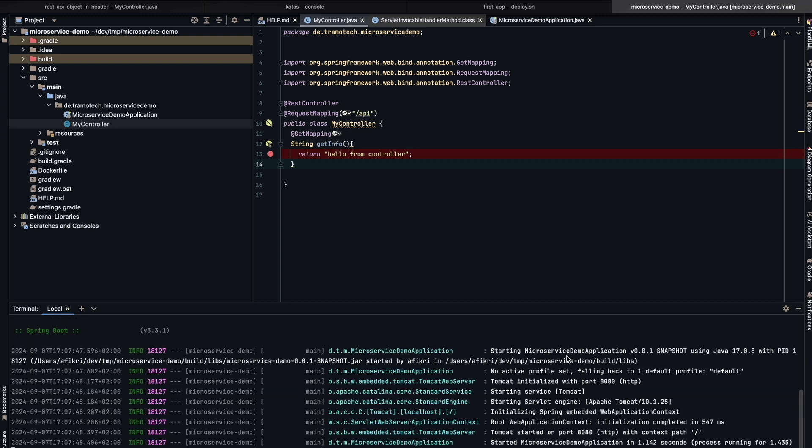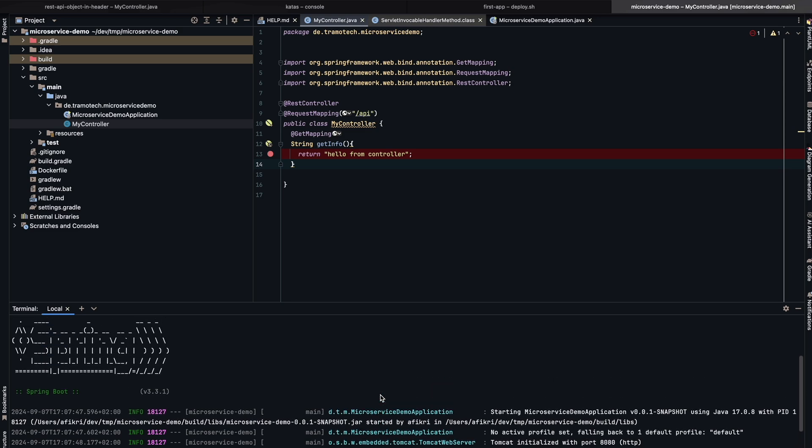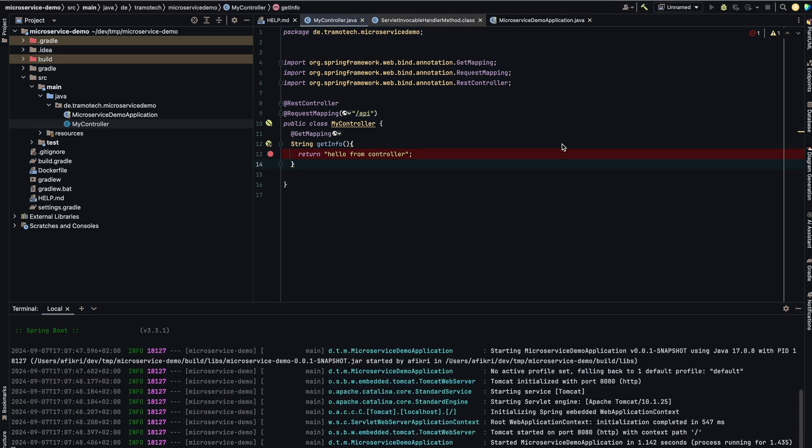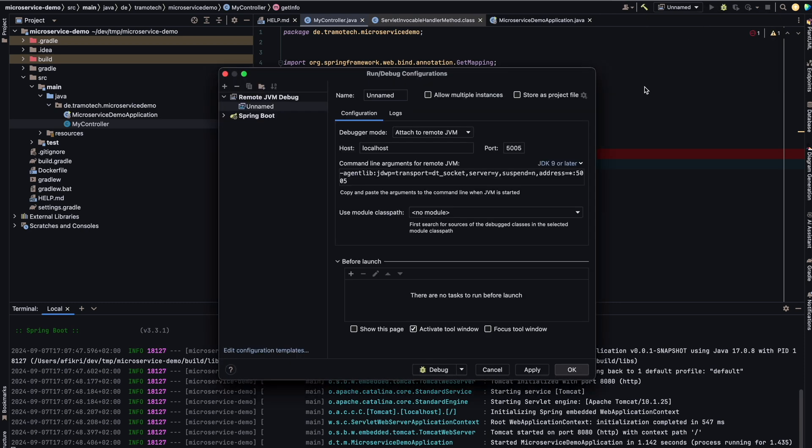As you see, our application is now running. Now to connect to the remote debugger in IntelliJ, we need to define this edit configuration. So we can do that, I define it here, remote in IntelliJ, I define this remote JVM debug.